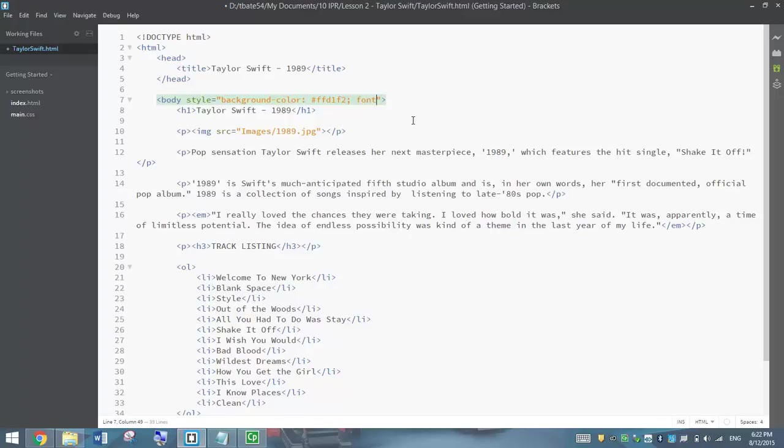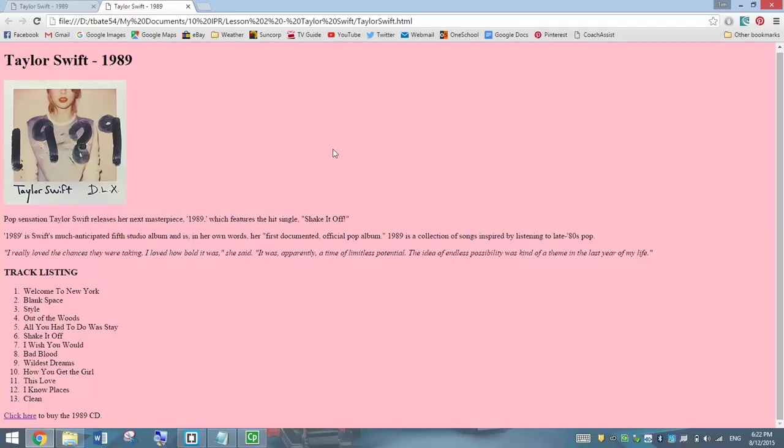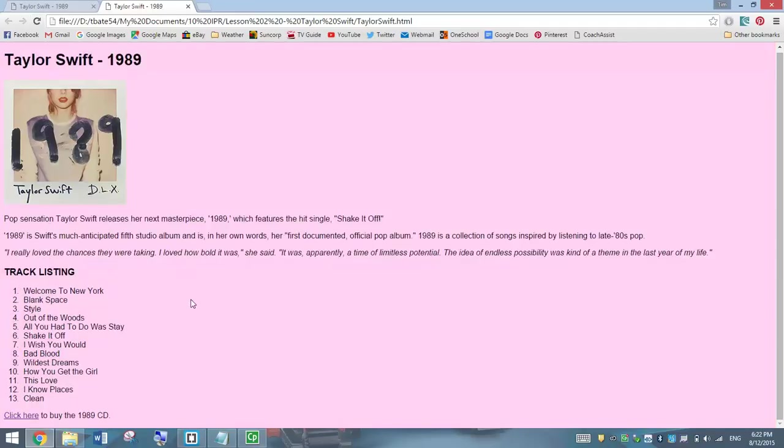I'm going to change the font family. Do a colon and choose sans dash serif. I'll save that and we'll have a look at what that does to our page. So we should see a slightly lighter pink for our background. And our text, instead of having the little curly feet on the end of each letter, they should just go to normal block letters. A bit easier to read.